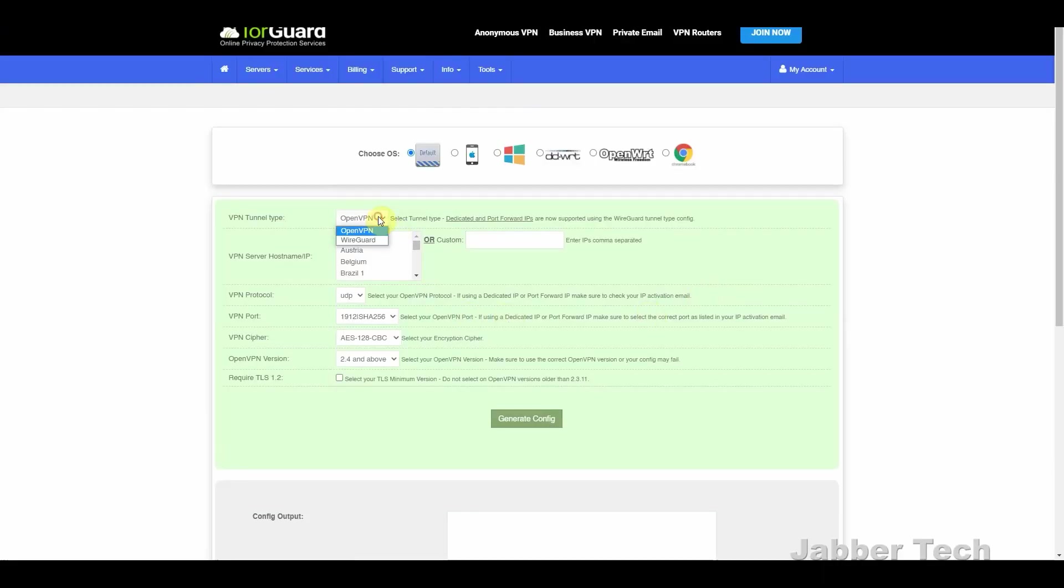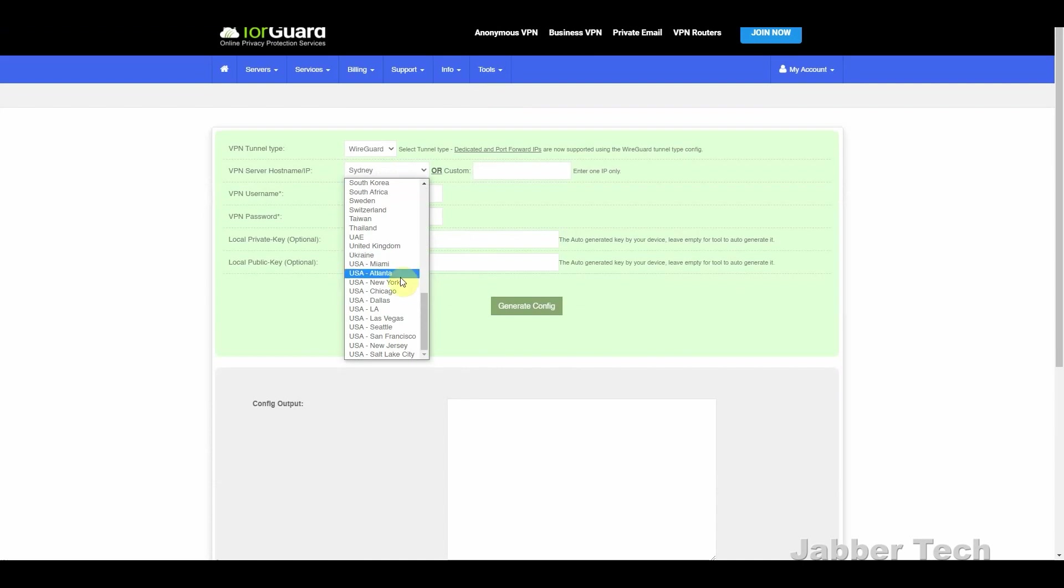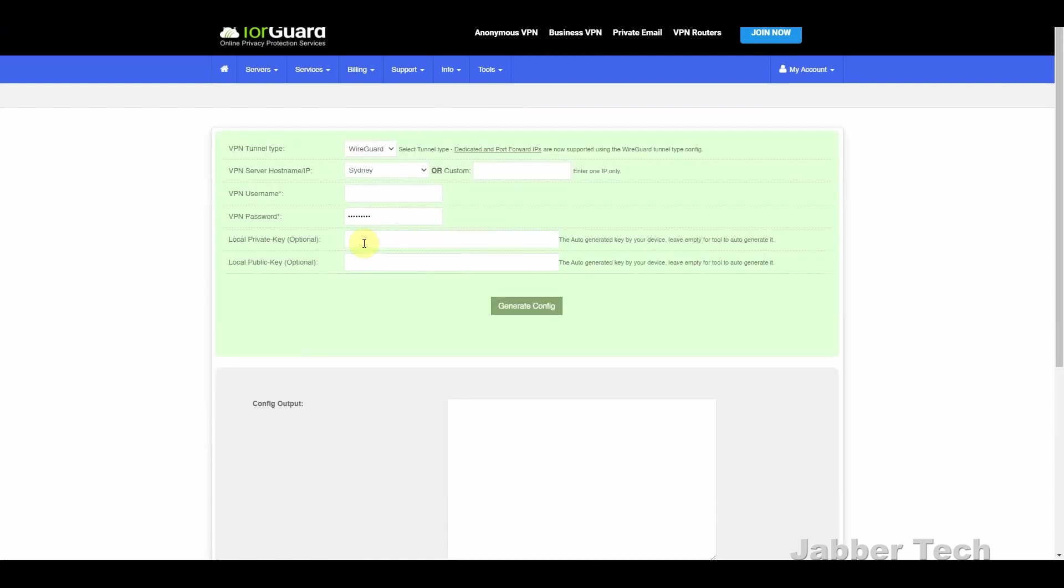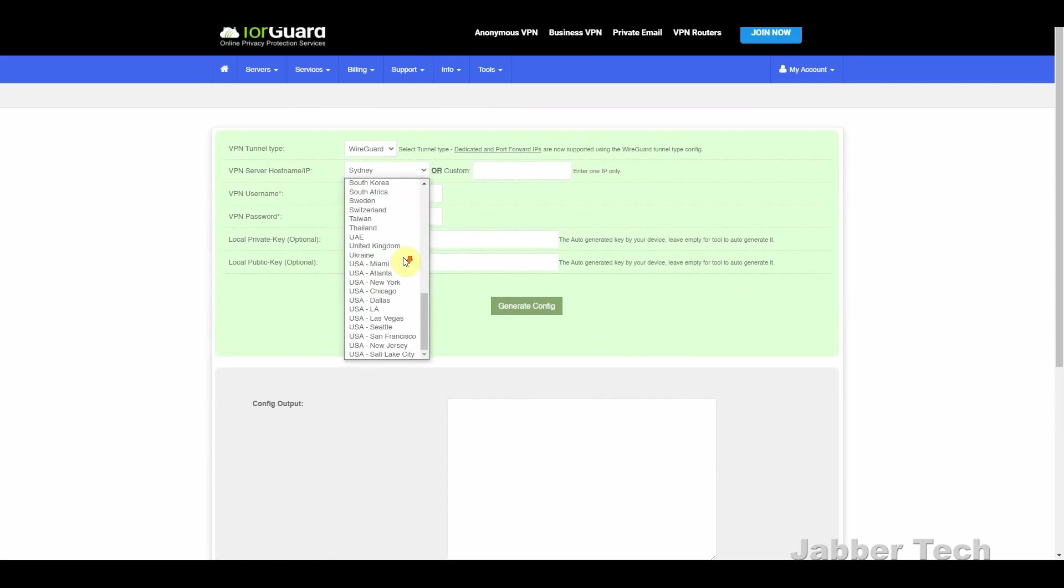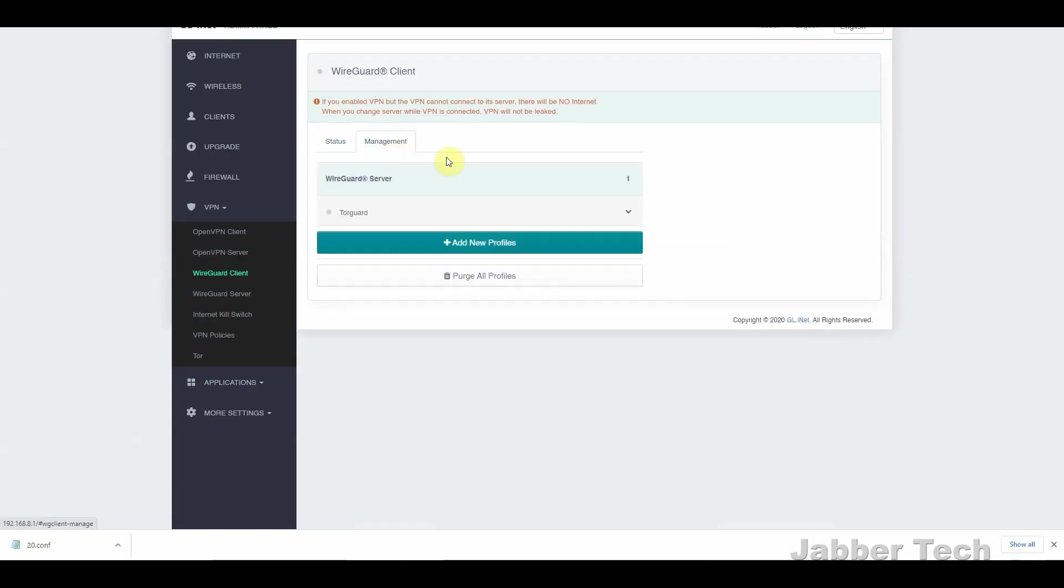To set up Beryl, it couldn't be any simpler as well. I really like the setup process with TorGuard. They have an online configuration tool, where you just have to choose the protocol, either OpenVPN or WireGuard, click on your server, click download, and that's basically it. Copy over that configuration into Beryl, and you're good to go.